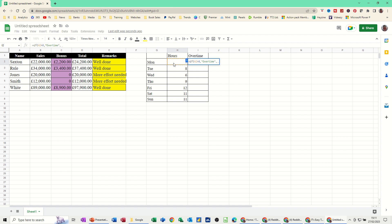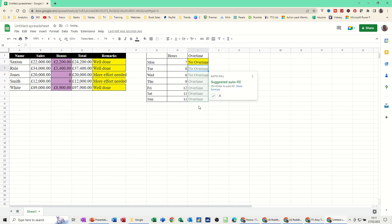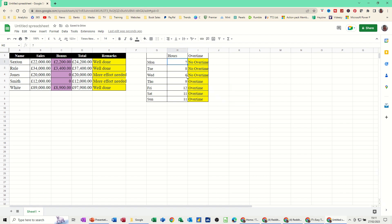And then that's got to go in quotes as well. Then you close the bracket, press enter, accept the dropdown, because that is correct. Now if I do nine on that one, press enter, it flicks over to overtime. So that's just a very quick video on how to do simple if functions.